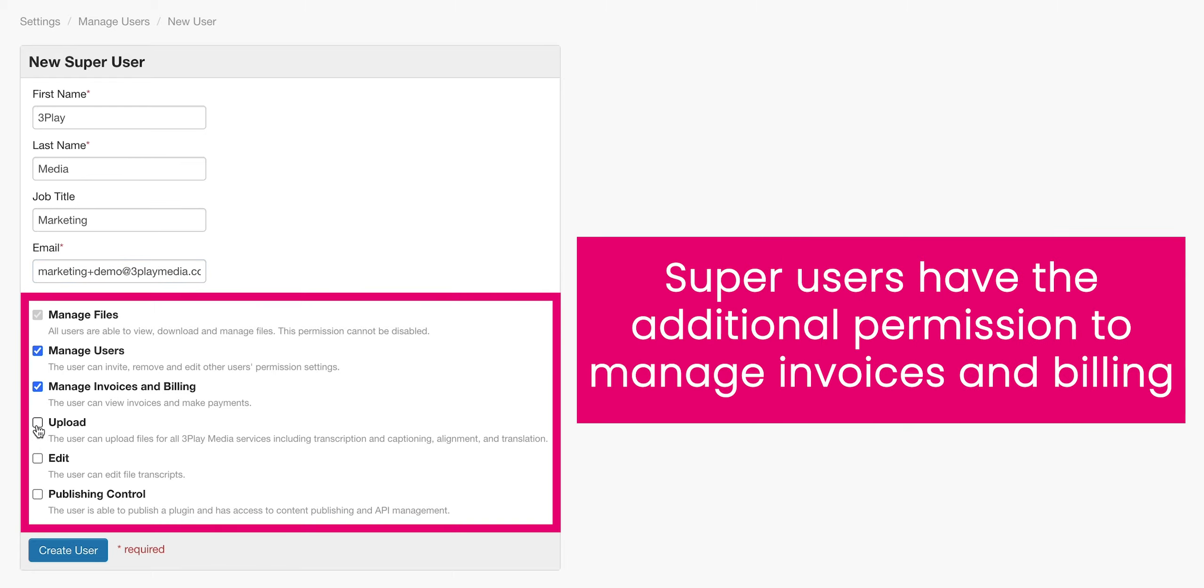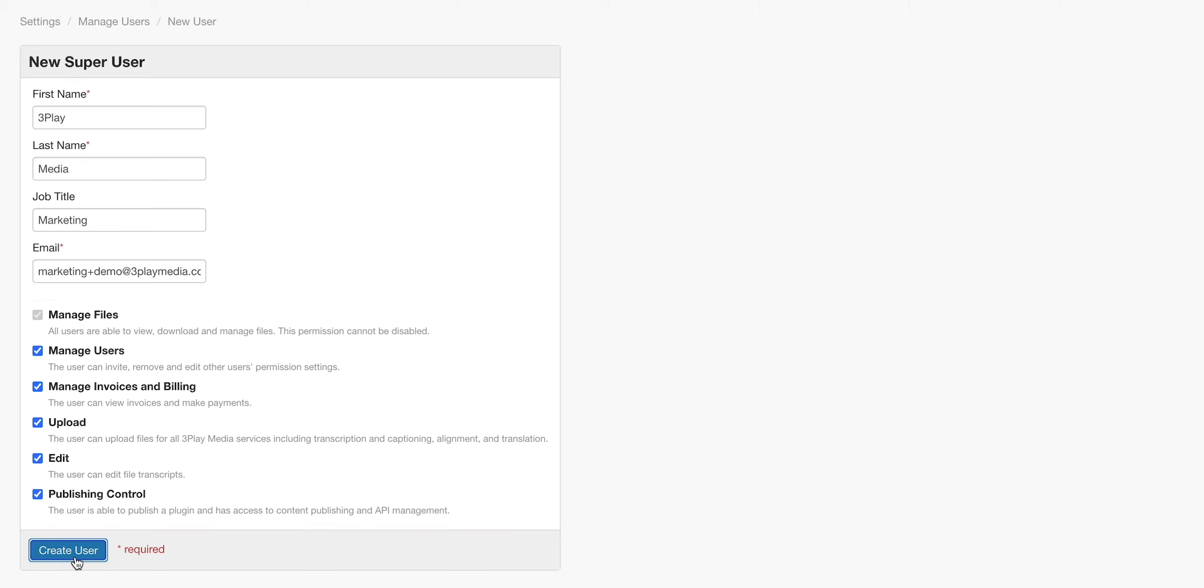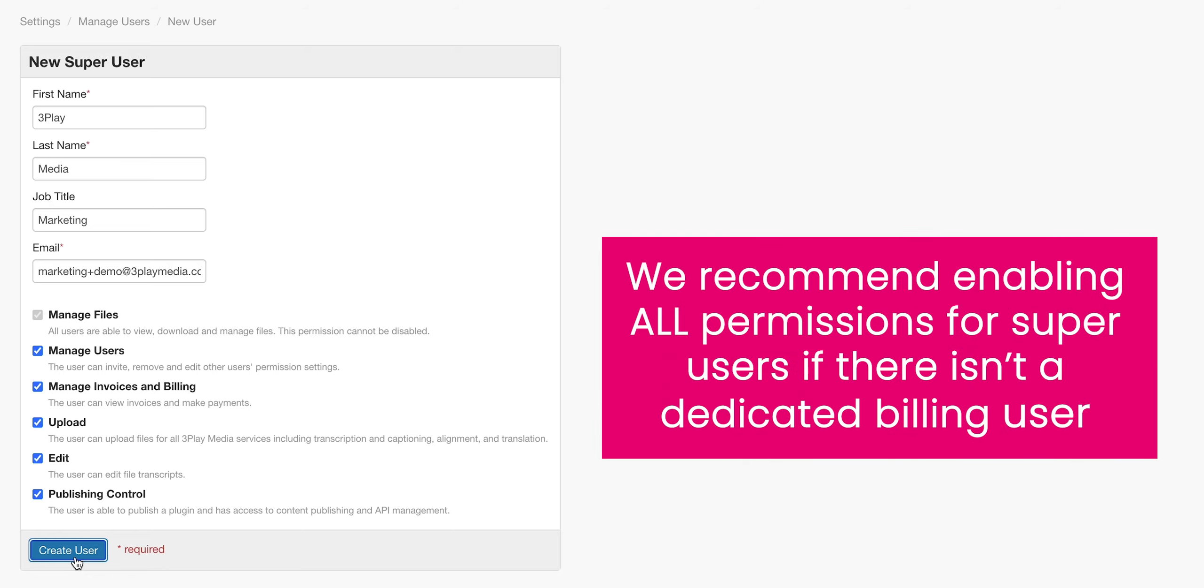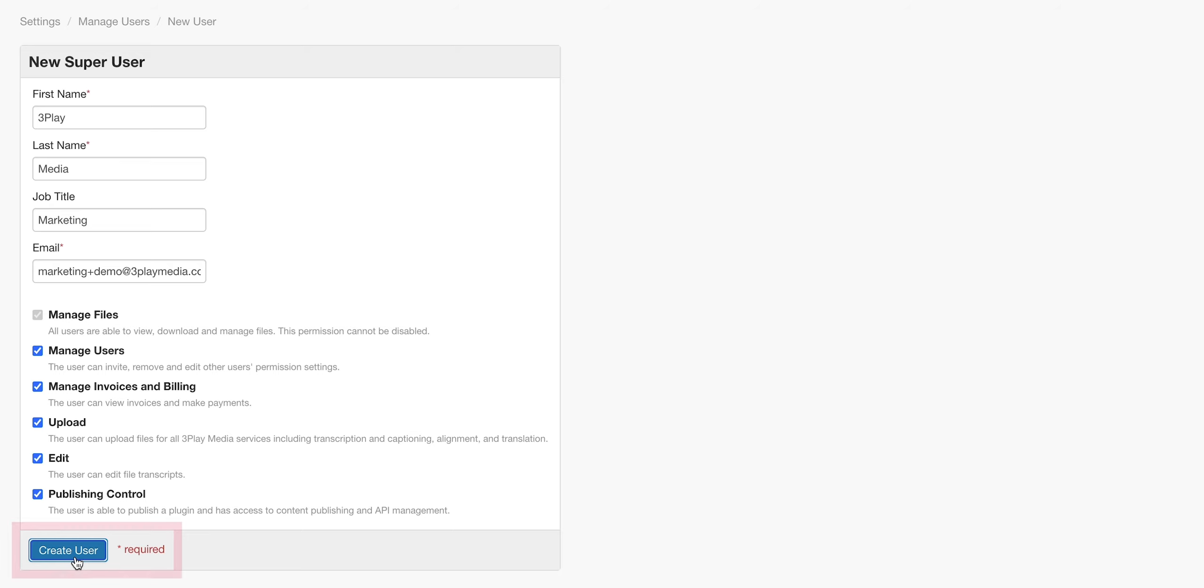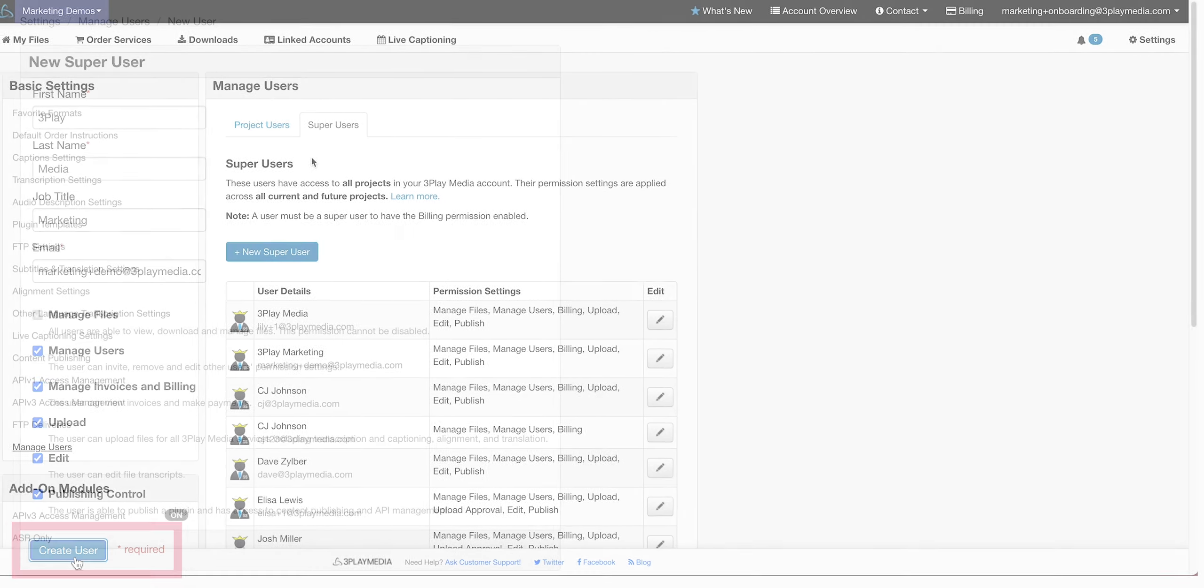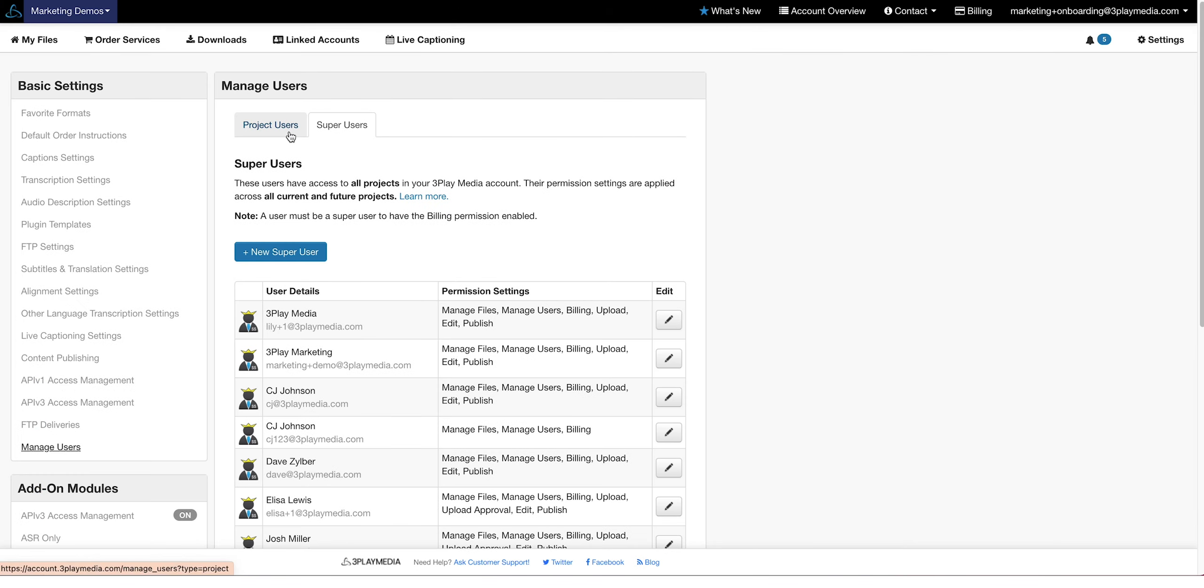Super user permissions are the same as project users with the addition of Manage Invoices and Billing. If you're not creating a billing only user, we recommend enabling all permissions for super users. Click Create User to create your super user.